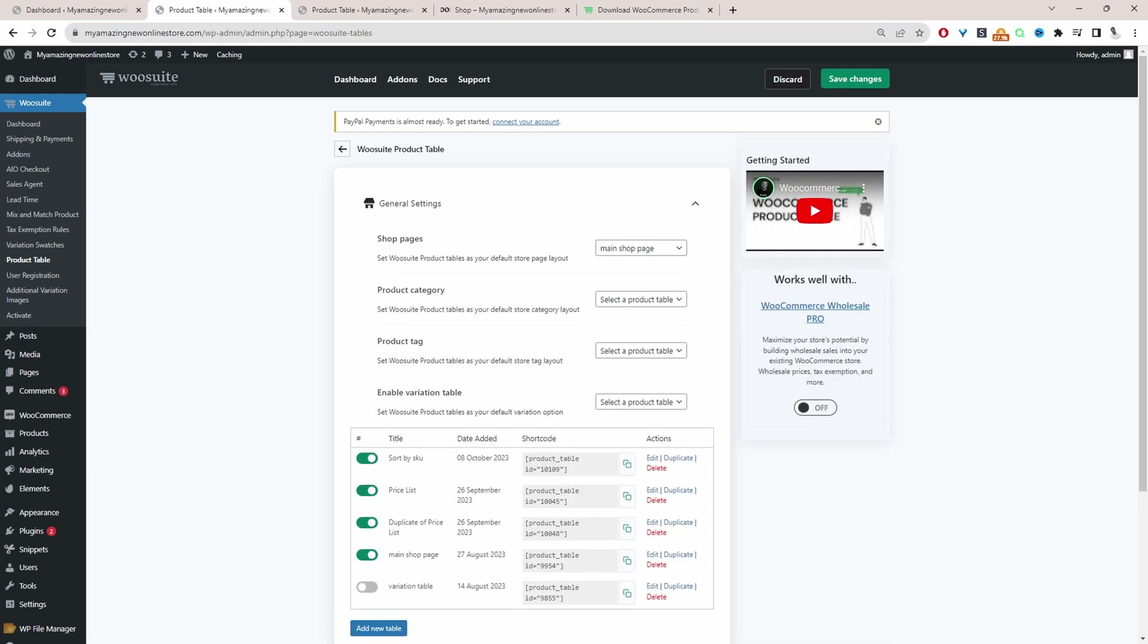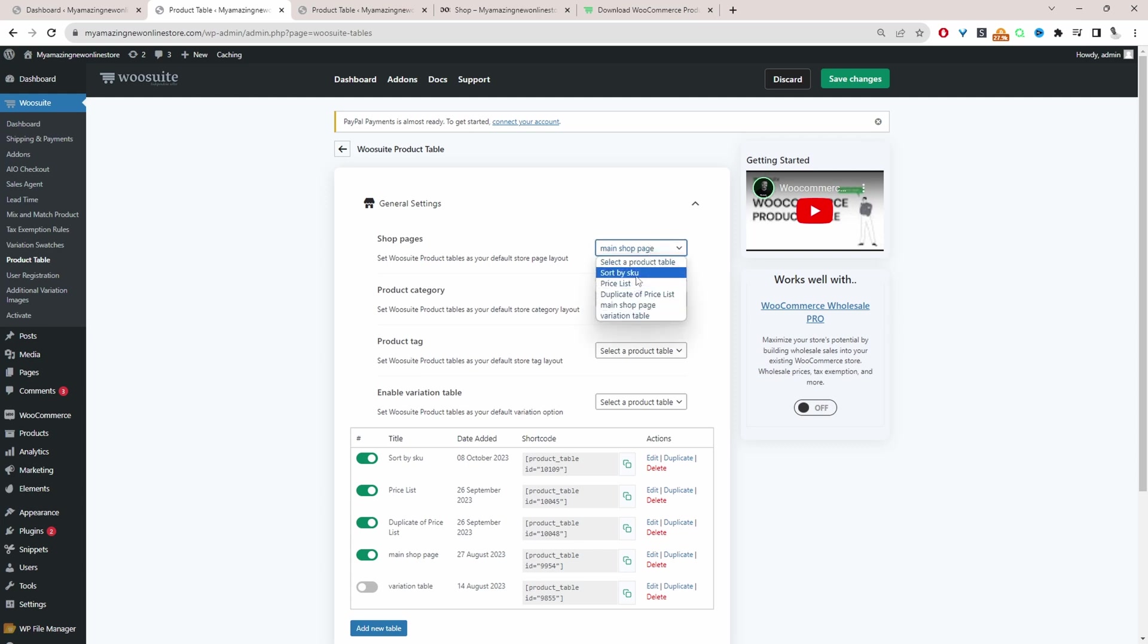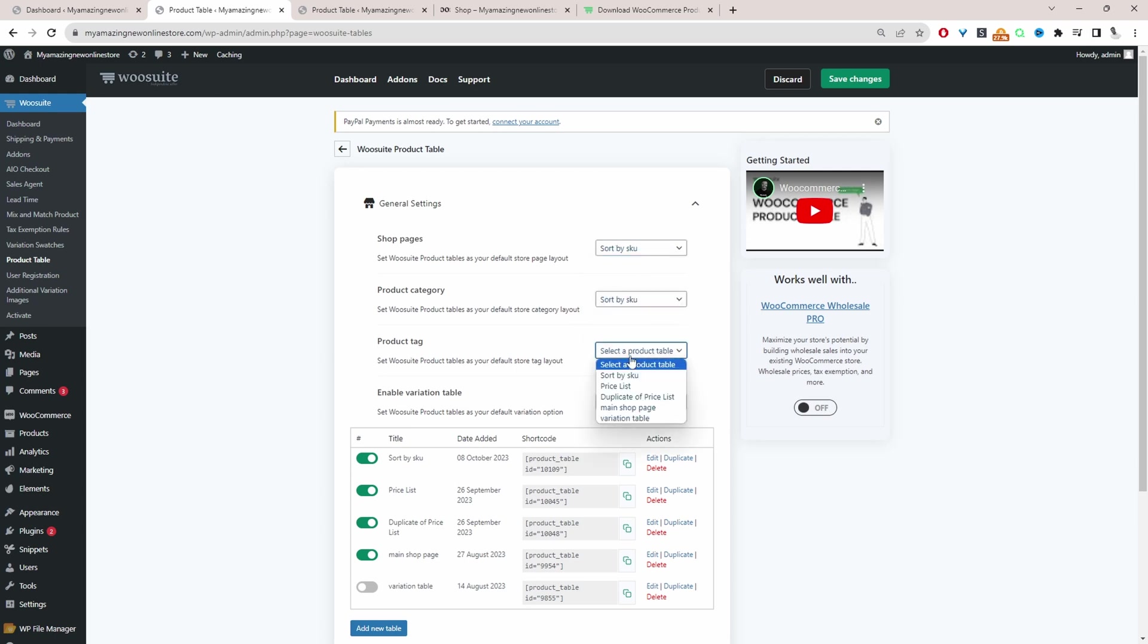And where it says shop page, category page, and tag page, we can replace our default layout with this particular product table. So I'm going to select the product table, which we just created, which is sort by SKU code. And I'm going to do the same for our category and our tags as well. So let's just hit save changes.